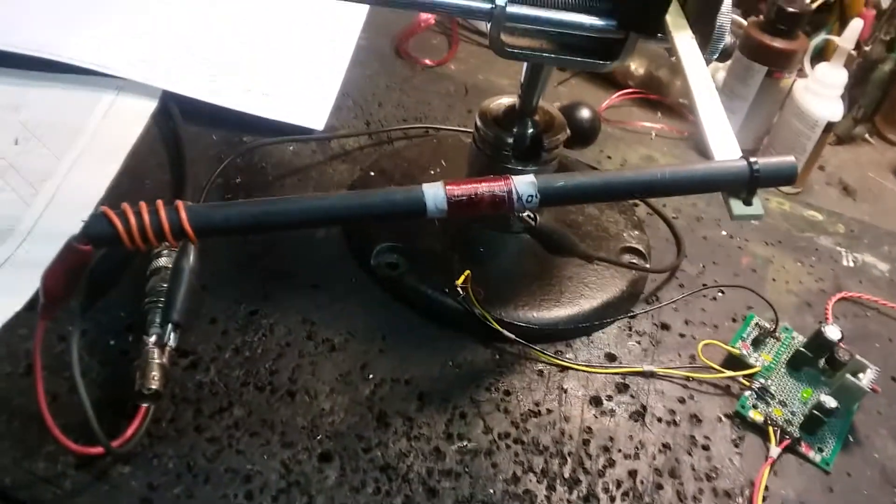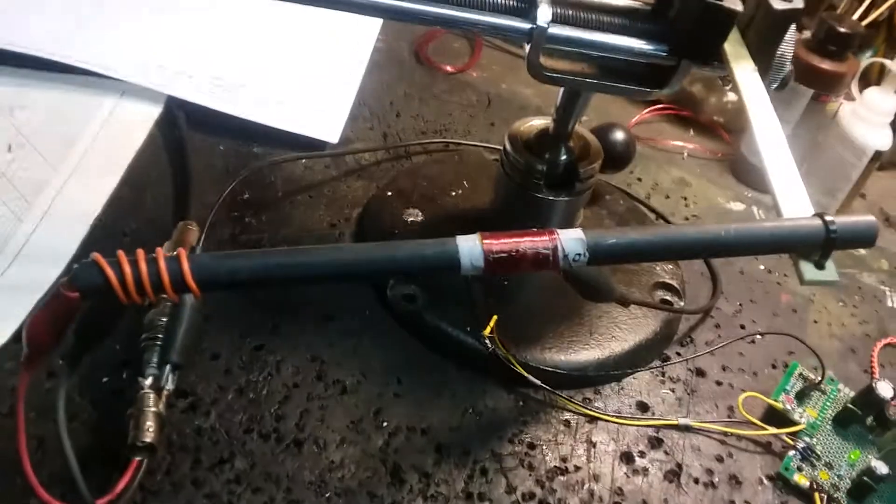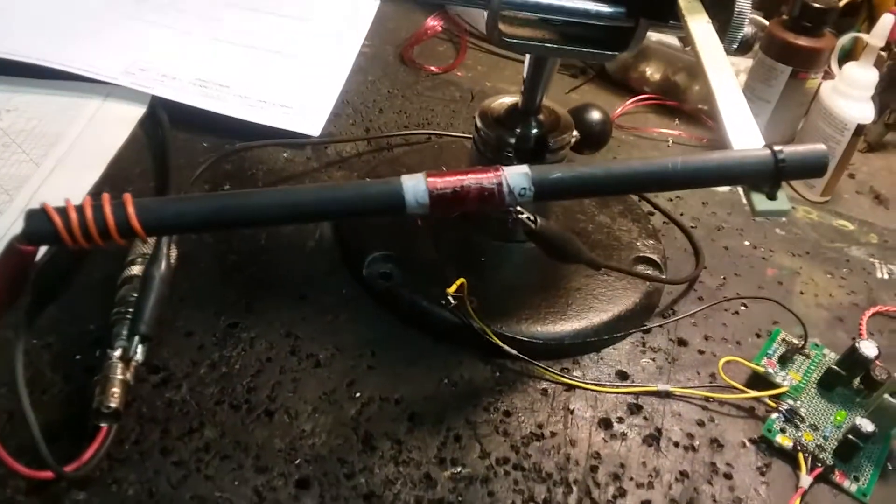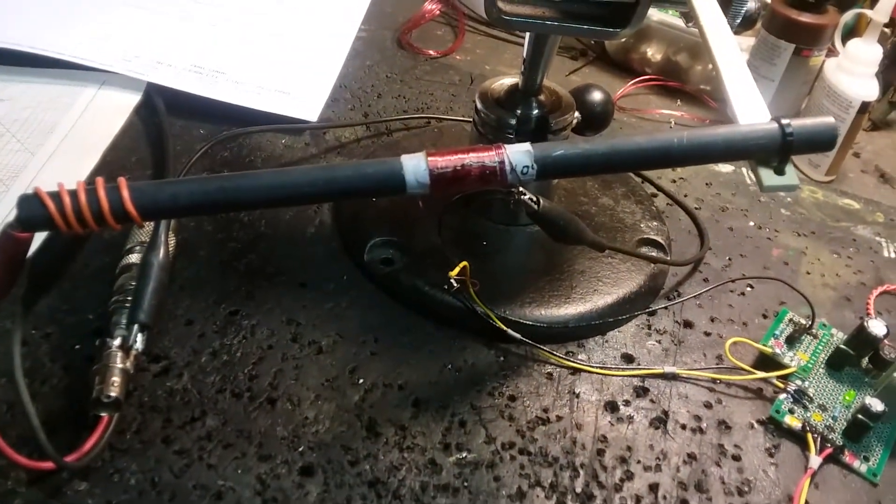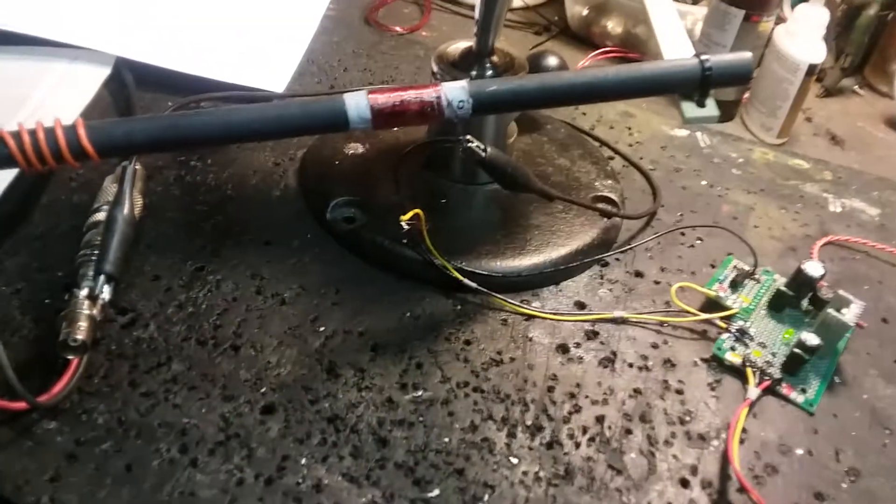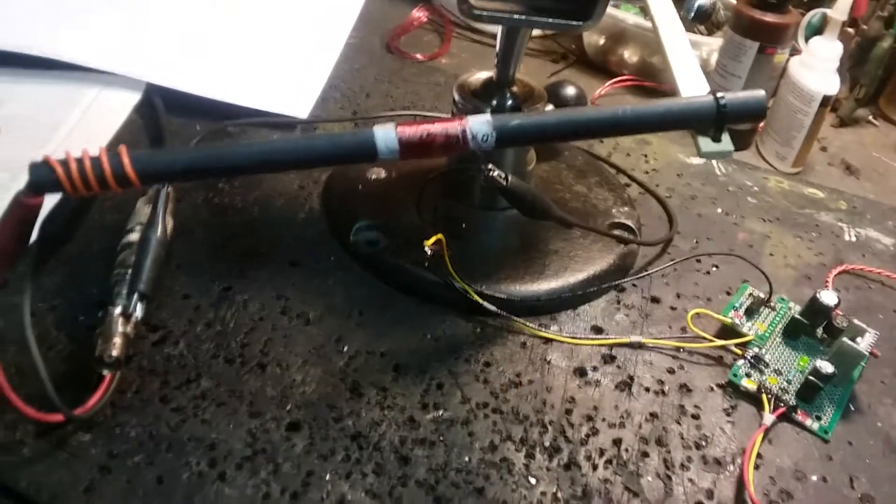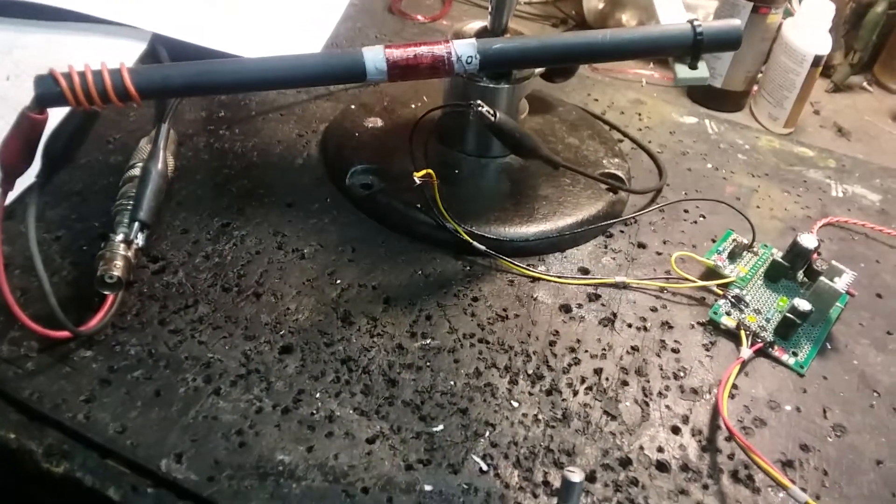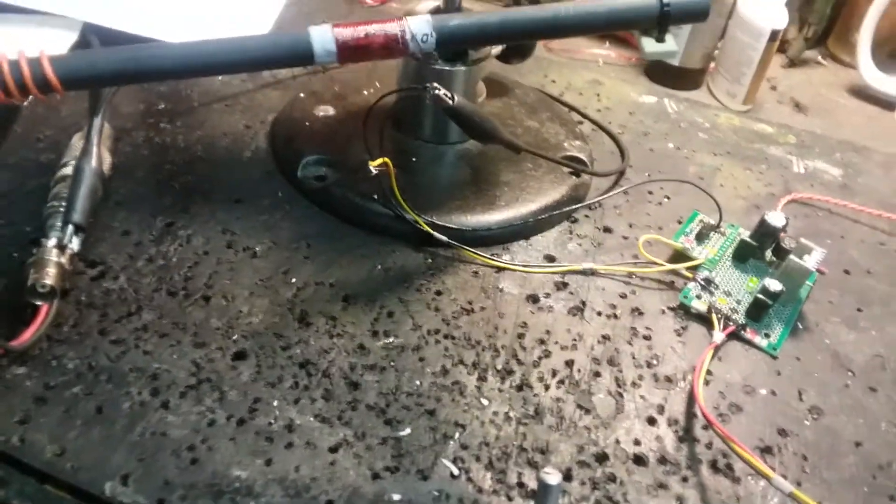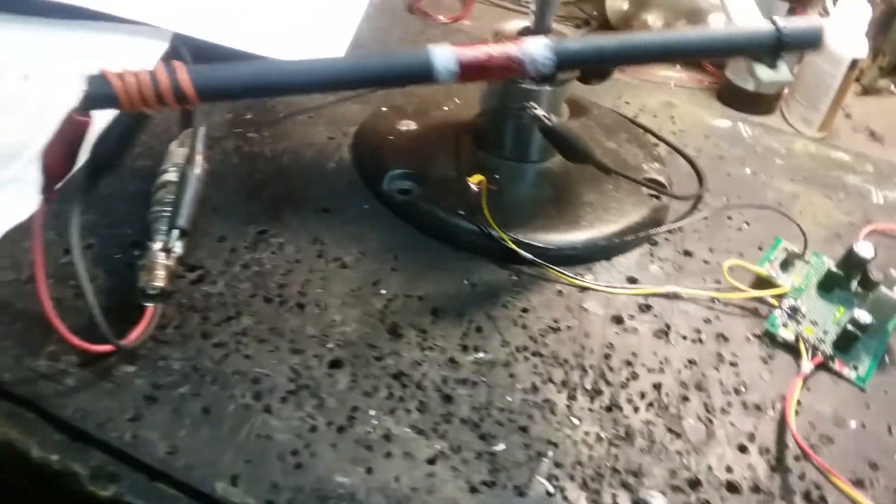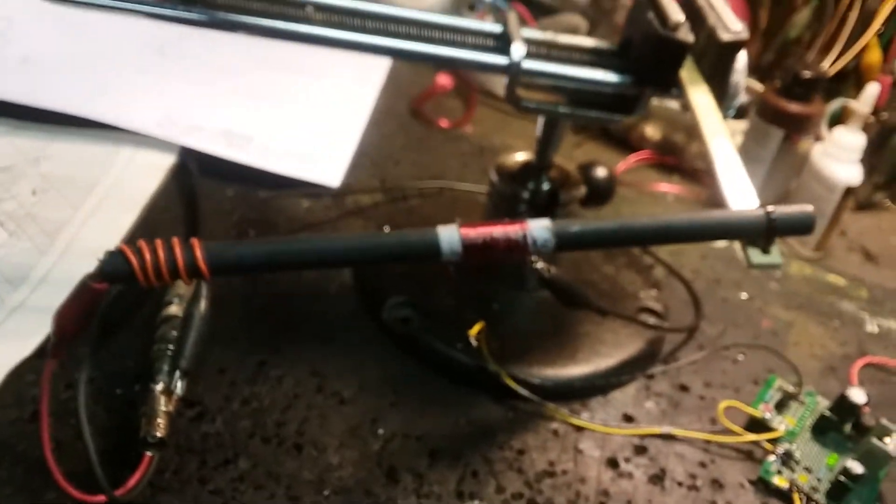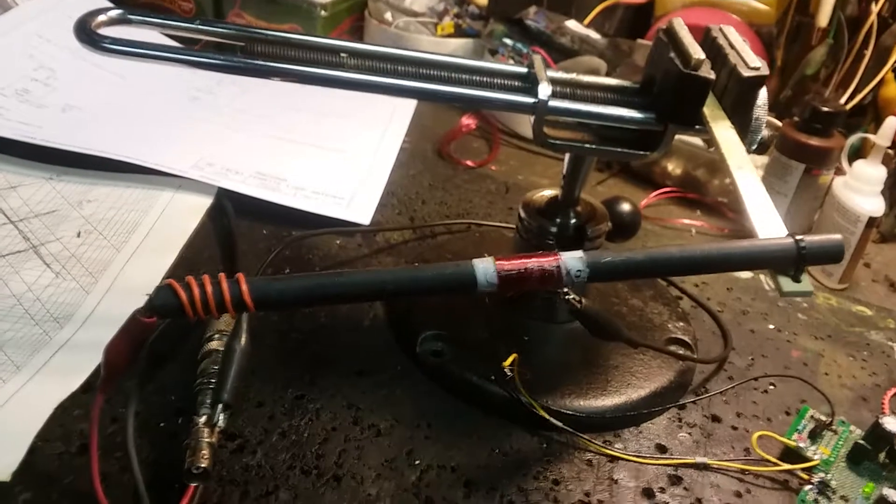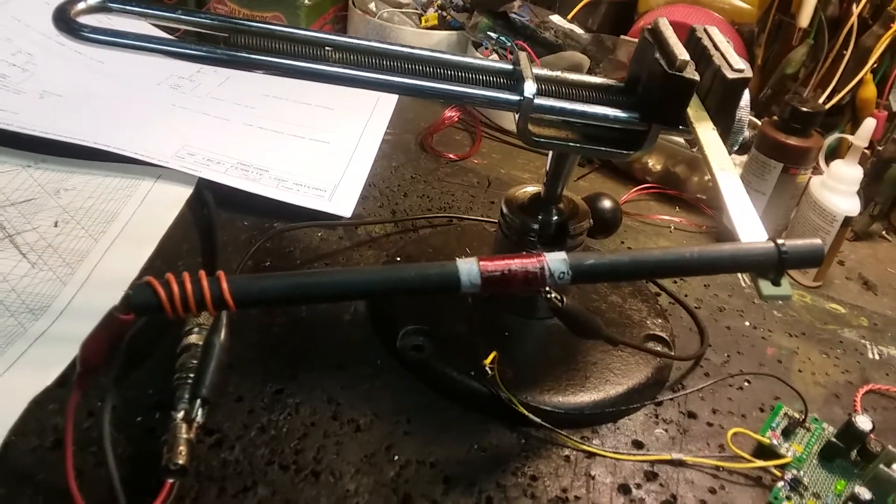We're just killing time here. Got the snow blower ready and off we go - winter in New England. Anyhow, we've been playing around with loop antennas for quite a while and I built a bunch of box loops.